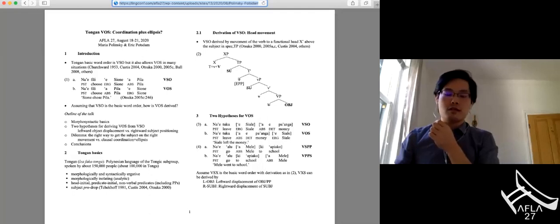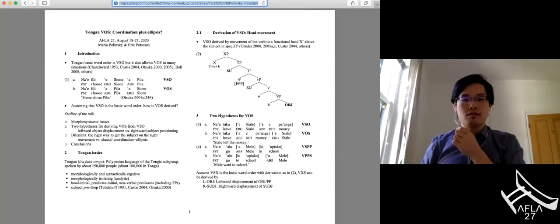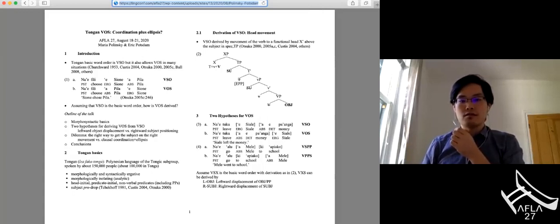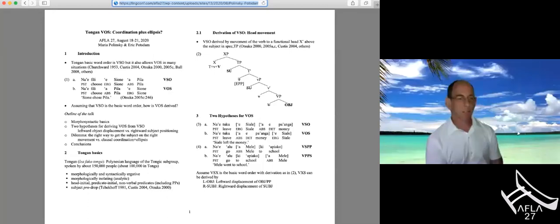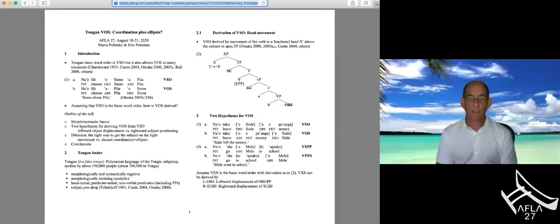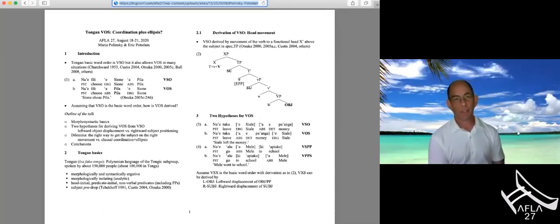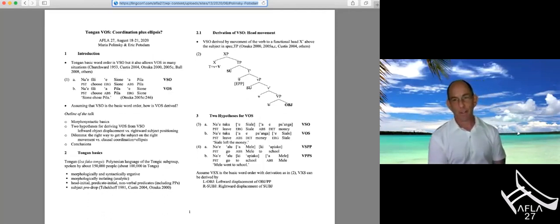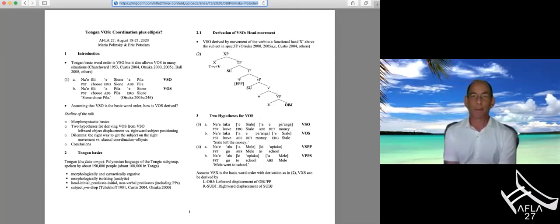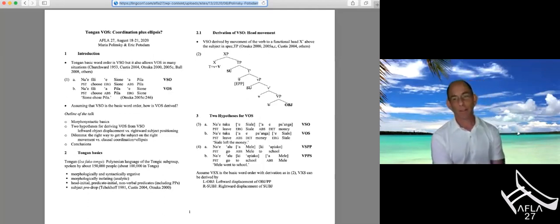Our next talk is a joint work between Masha Polinski and Eric Pottsdam, and the title is 'Tongan VOS: Coordination Plus Ellipsis.' Since we're the caboose, I'd like to take the opportunity to again thank the organizers for putting this on and showing us how to do an online conference and for setting the bar so high for future conferences.